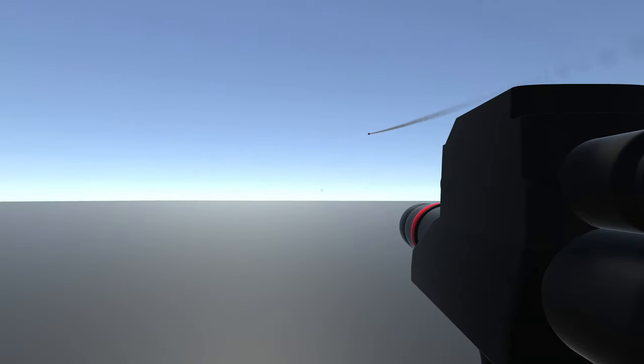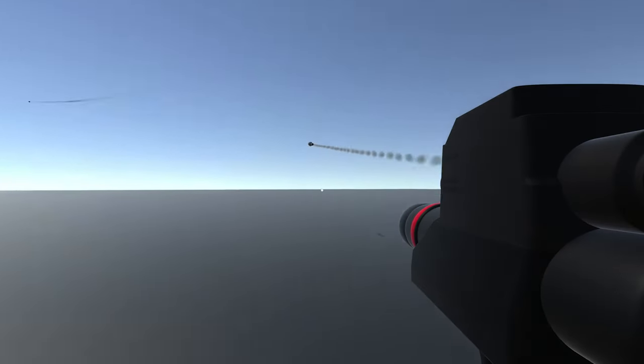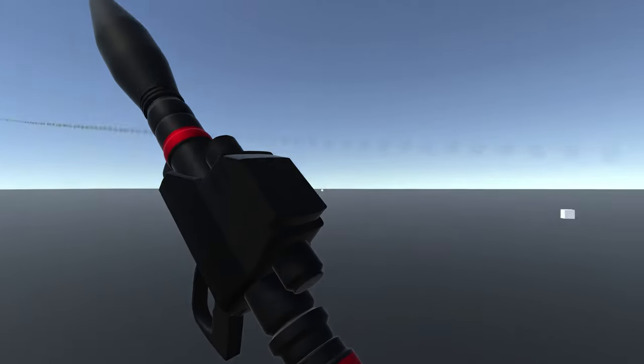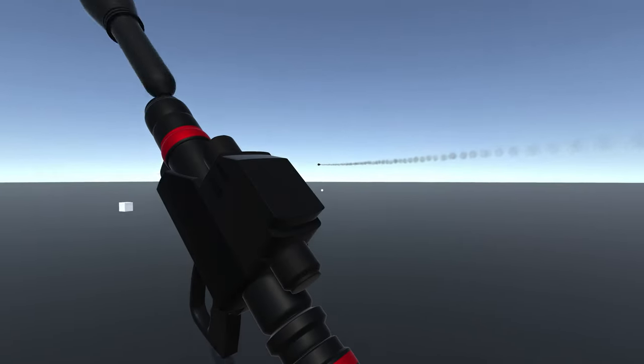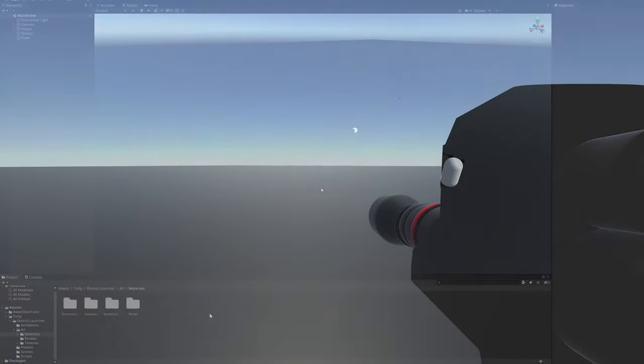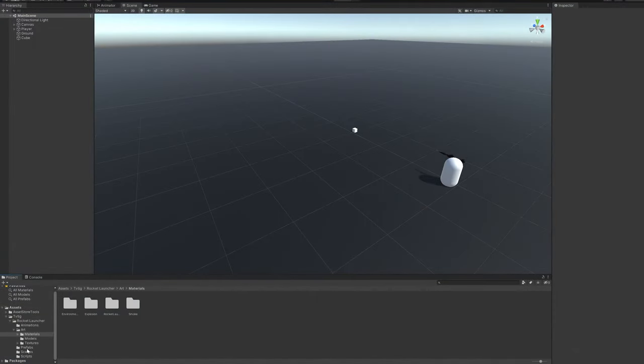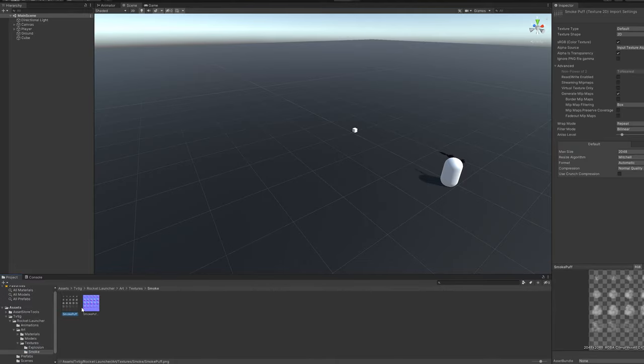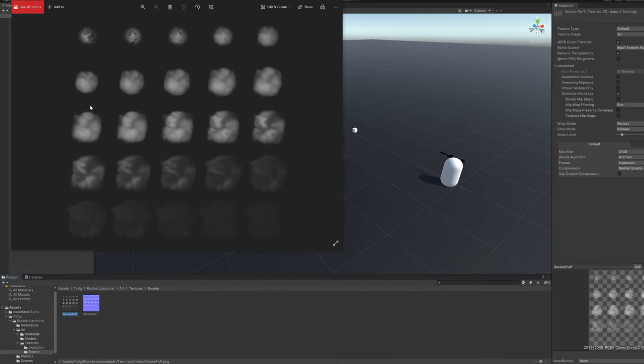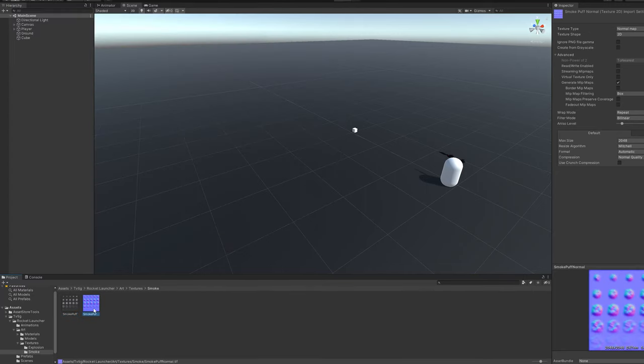Hey, so we're going to do a quick tutorial on how to achieve the smoke trail in Unity. I based this implementation on the textures that can be found in Unity's particle pack, but I'll link them down in the description below for your convenience.